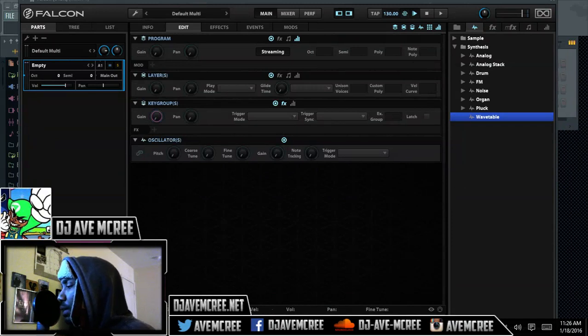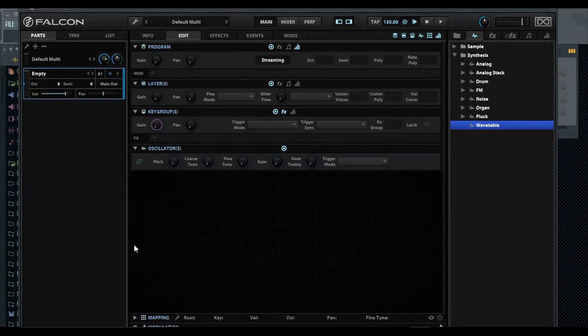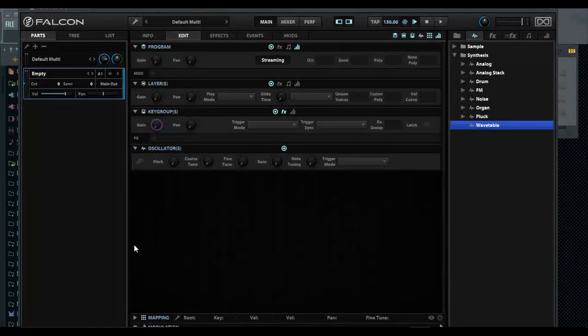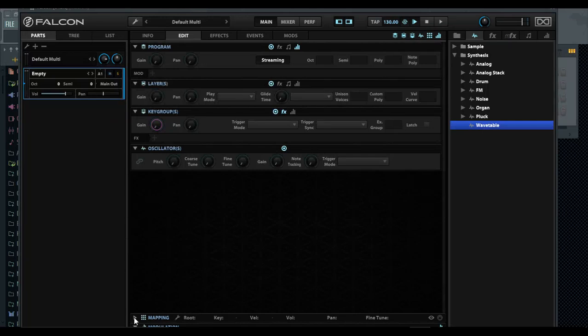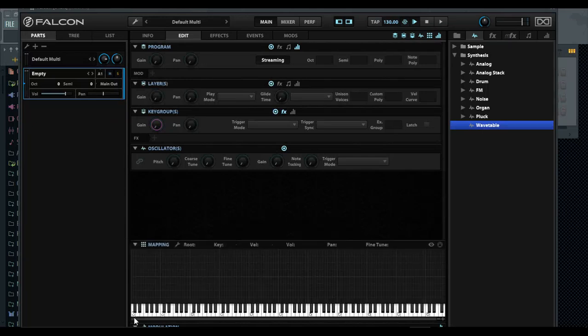When you first open it up it looks like this, and one of my main things was I was like, how in the world do you even get started? It's funny because you've got to start a key group.